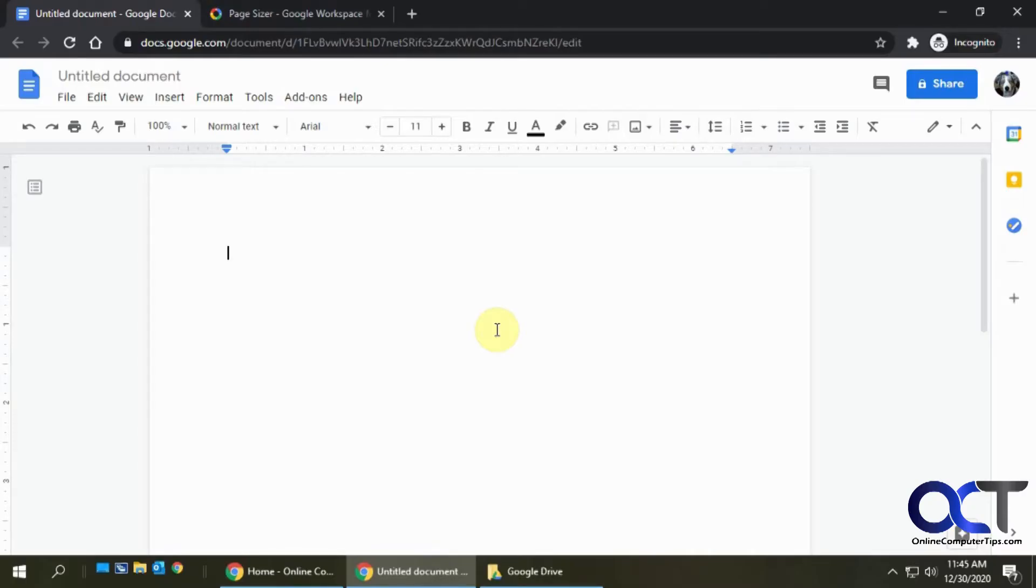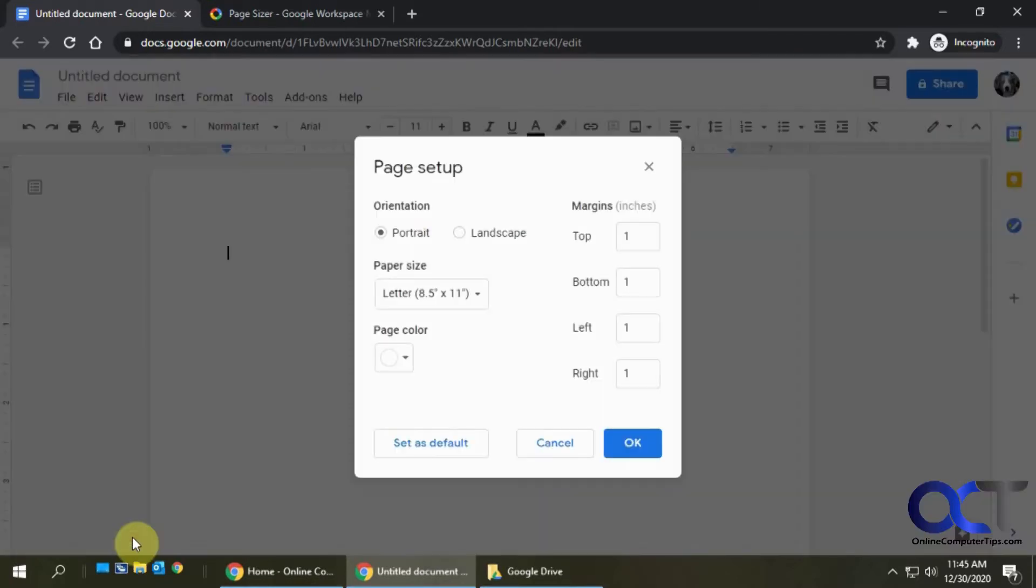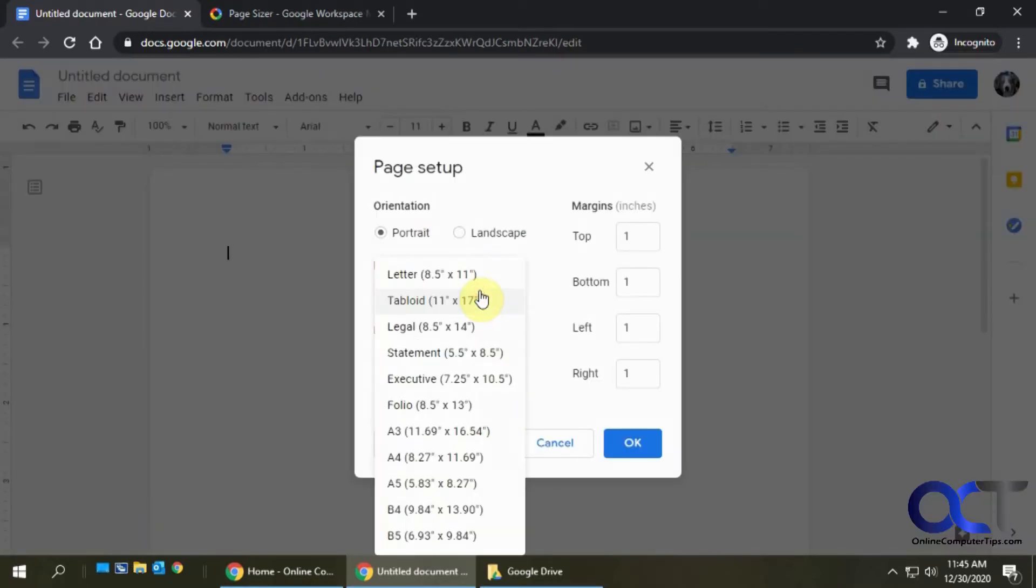Hi, in this video I'm going to show you how to use custom paper sizes with Google Docs. If you're a Google Docs user, you know that you're limited to the paper sizes that they will allow you to use. So if we go to File and Page Setup, you can see these are the only options we have for paper size.